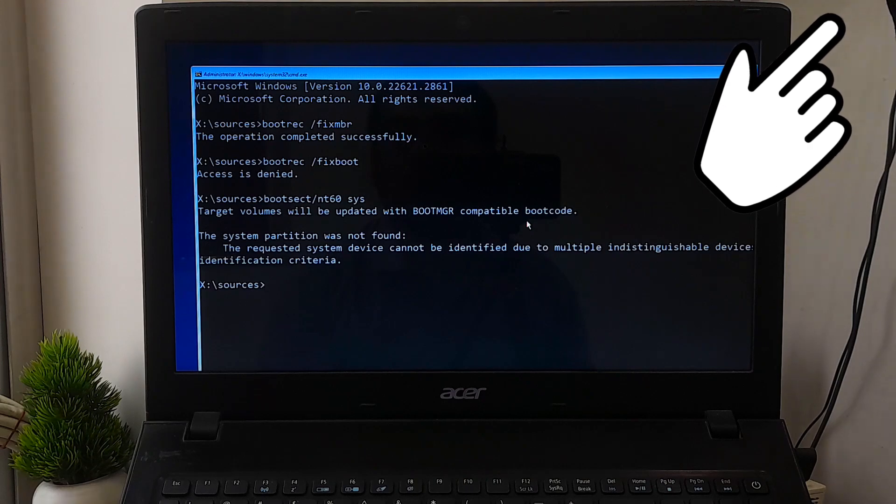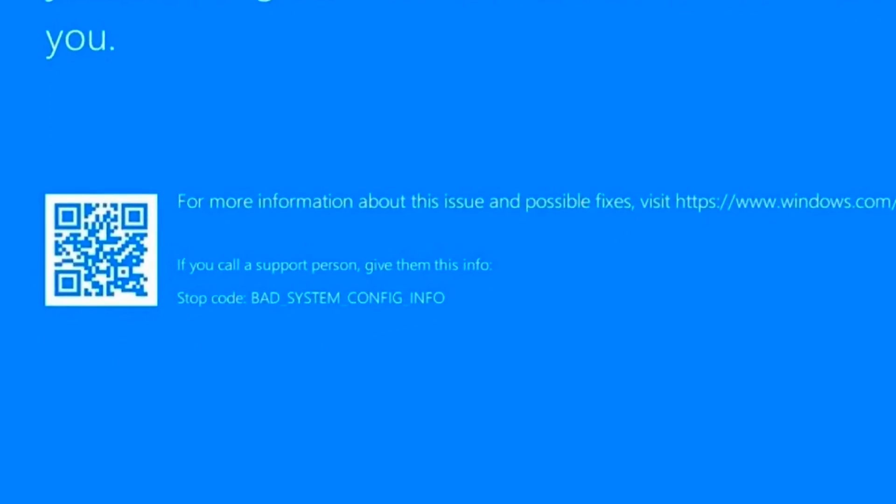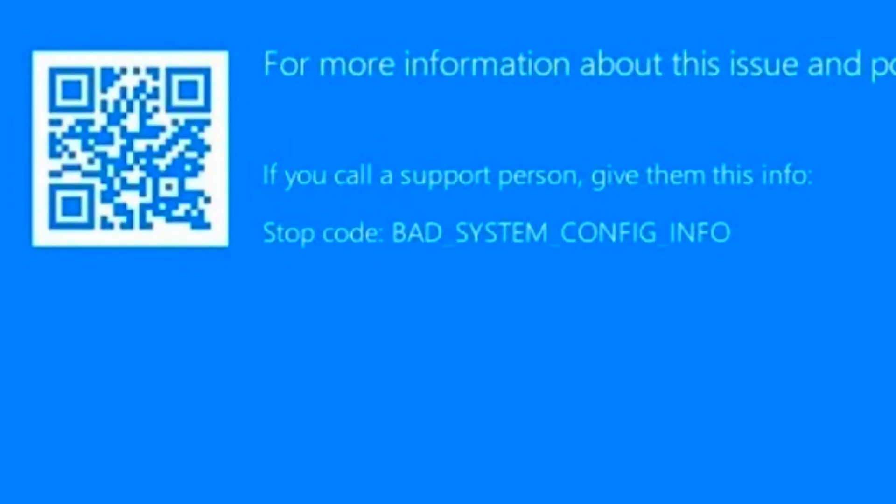If the stop error indicates system file corruption, run the System File Checker in offline mode.